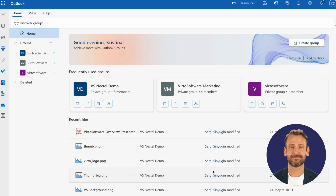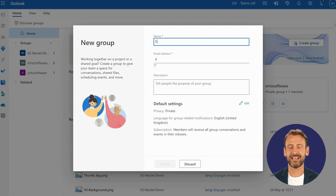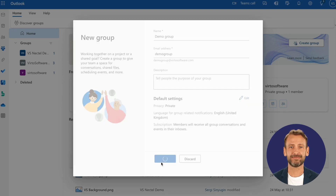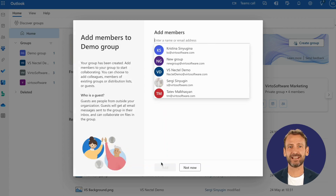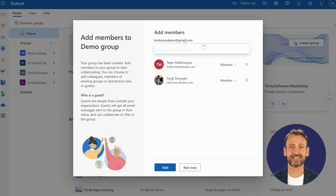The first option to share calendar information is through creating Outlook groups. Here's how to do it. In Outlook, in the Group section, click Create Group on the right. Assign your group a name and click Create. Then search for the users within your organization you'd like to add and provide external users' email addresses. Once done, click Add.